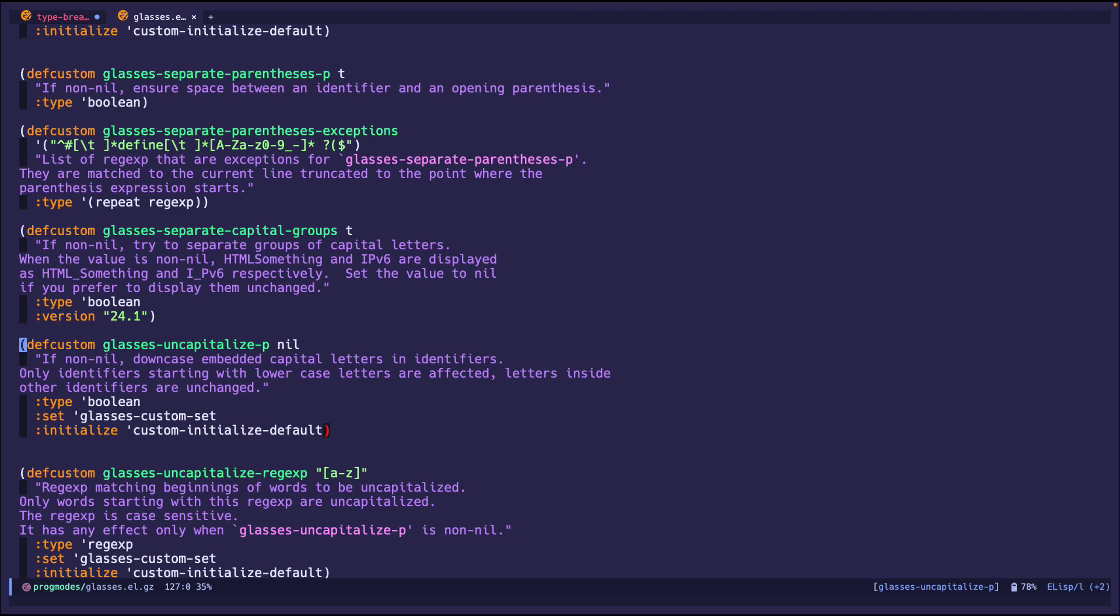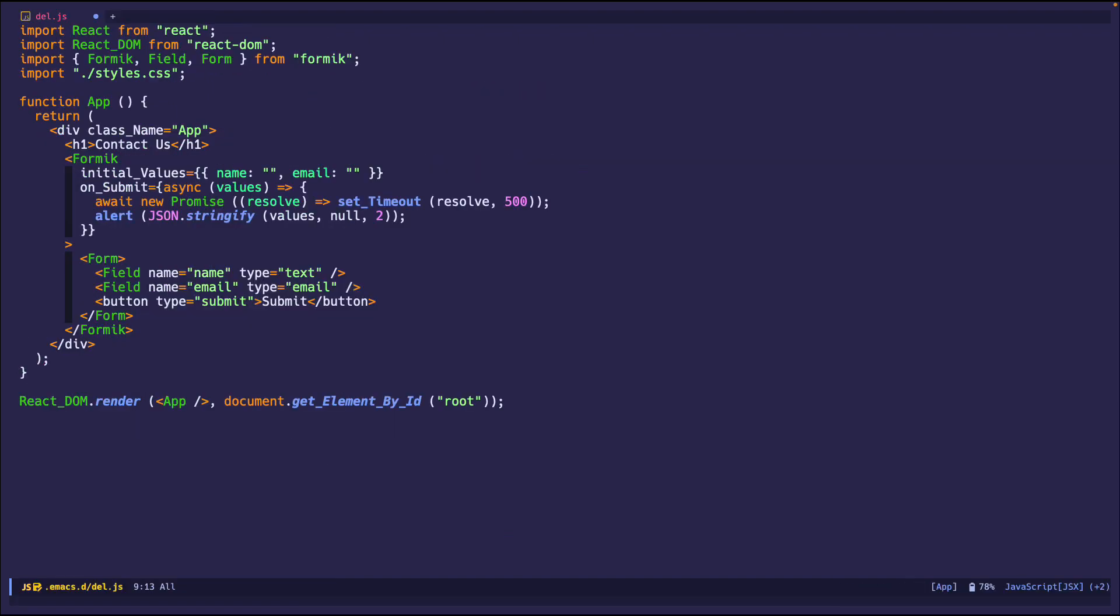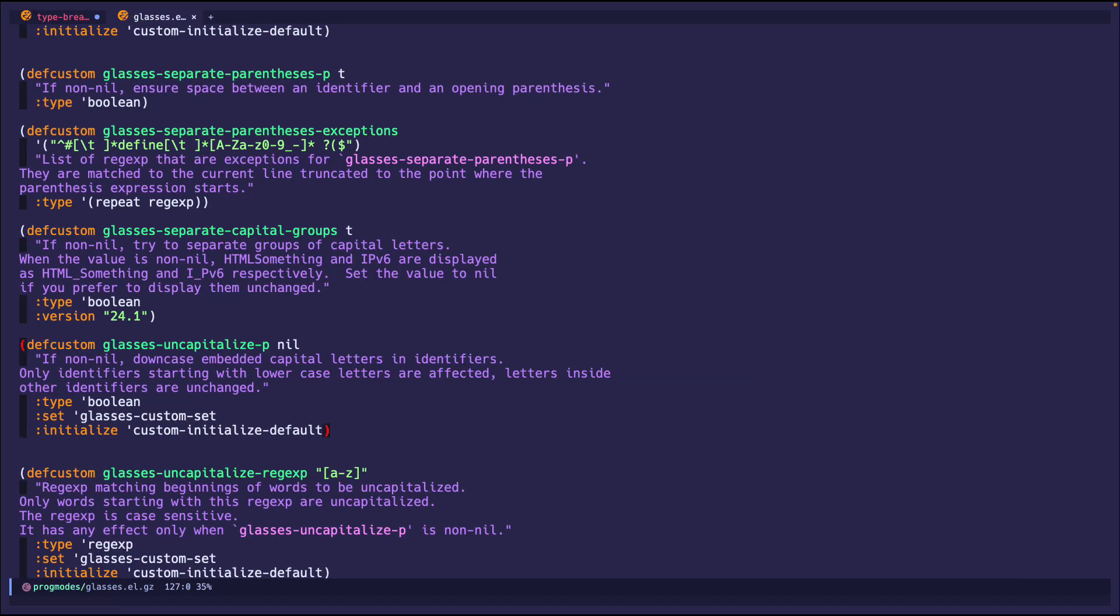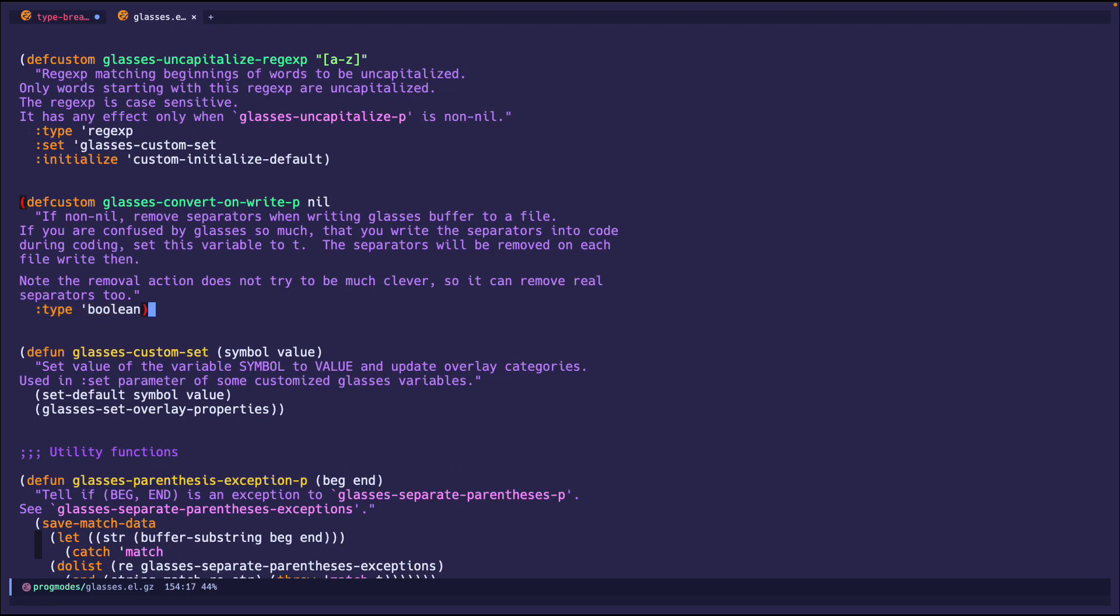So uncapitalized. Right now, let's actually set this to true. For example, this one, it's class underscore capital N name. If I change it to true, it should be lowercase n when I turn it on the next time. Uncapitalized group, this is also another thing that configures exceptions on the rule. And glasses convert on write, this is pretty much if you get confused by glasses mode but you still want to try it, you might want to look into this option. I'm not going to do it right now.